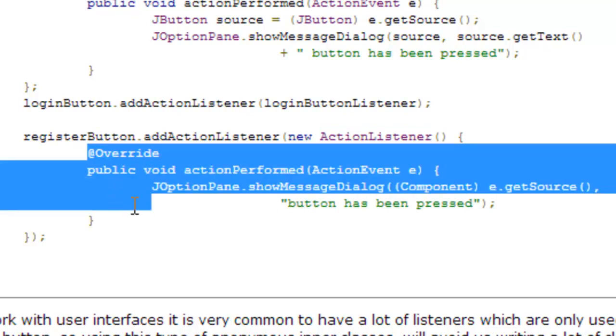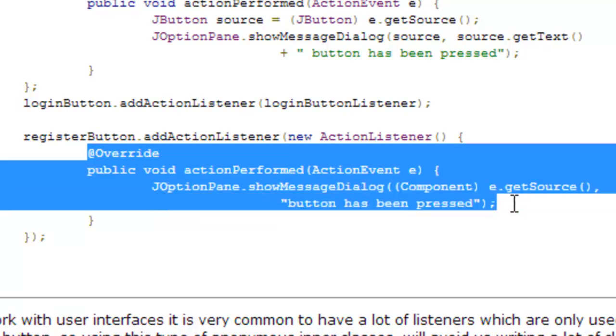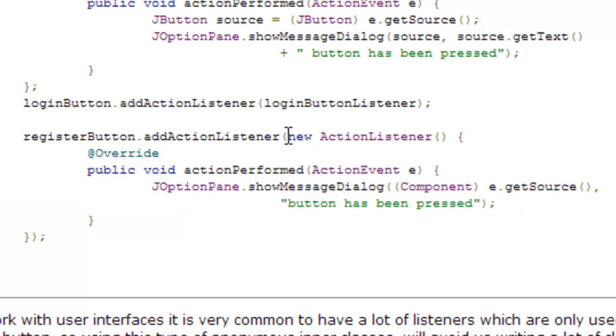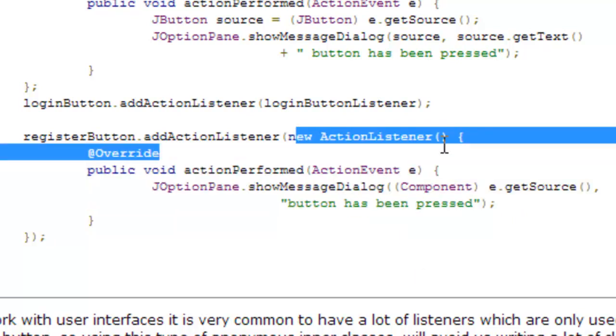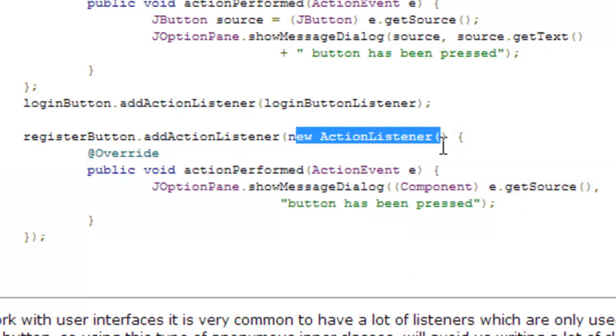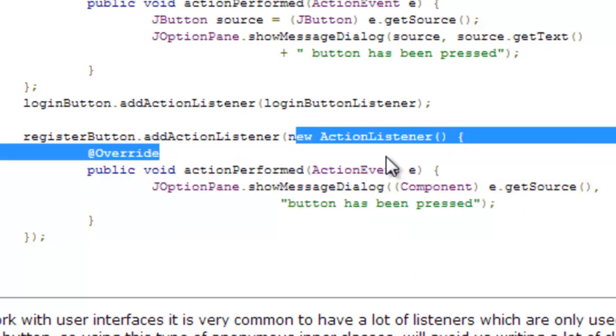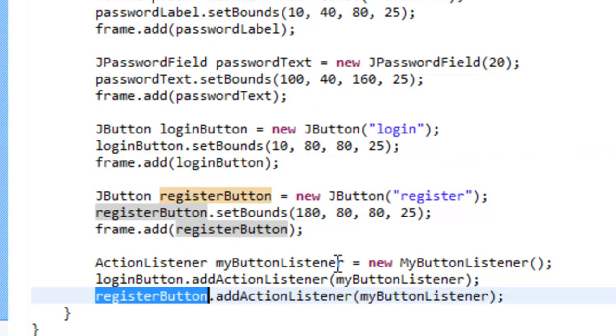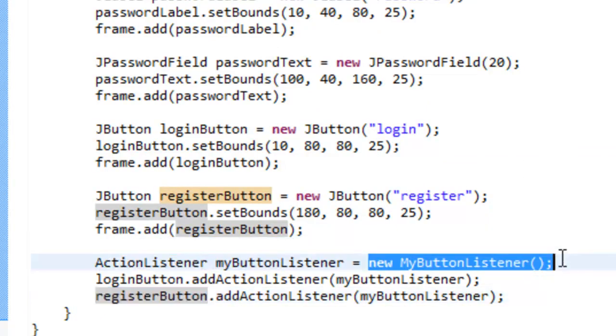Basically what I had written before in another class is now inside the creation of the same object. If you notice, the class I'm writing here hasn't got a name. If we go to the code of the example, the class is called MyButtonListener.